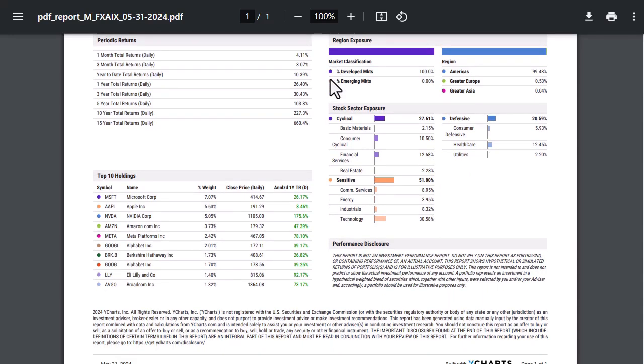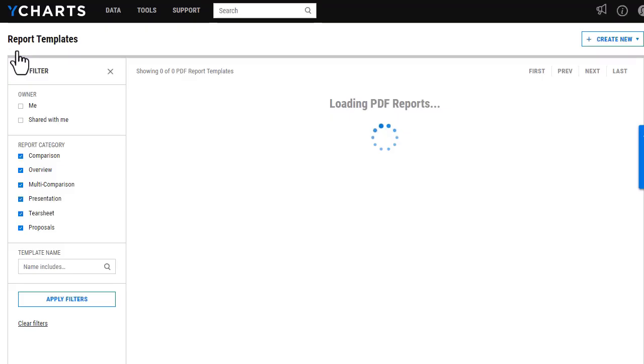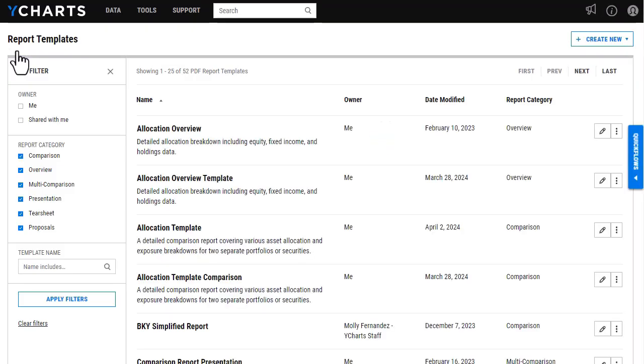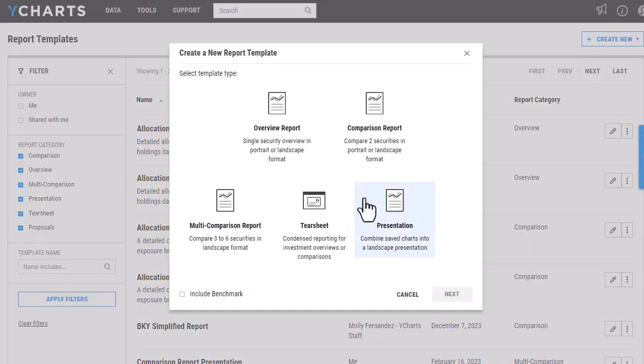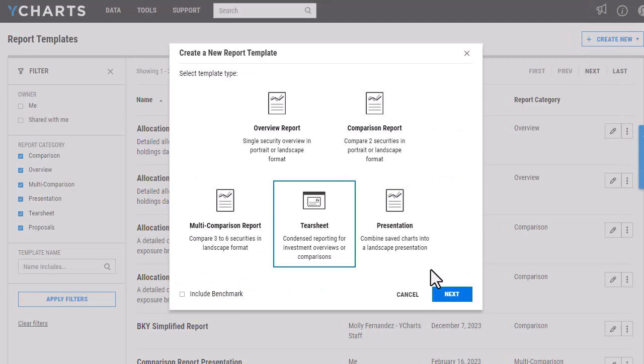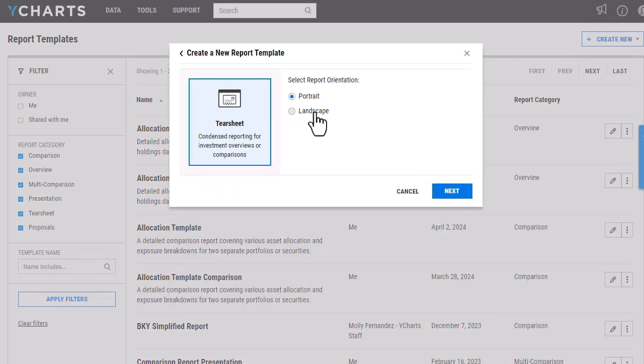I'm going to head back to our report builder here and then back to the main page, and I'm going to now build out one of our multi-comparison tear sheets. So similar to before, just head back to the Create New tear sheet, and then I'm going to choose multi-comparison, and then I want to view this in a landscape orientation.